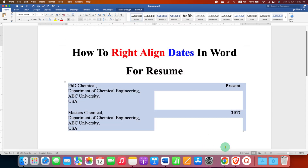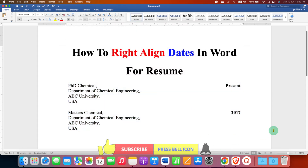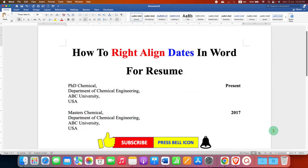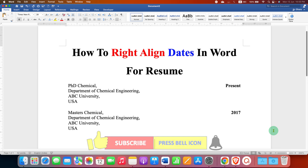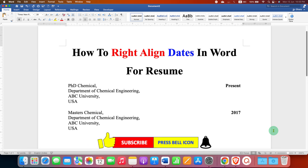And in this way you can align dates or years for a resume. If you want to add a line in a resume, watch this video. Click the like button, comment below and let me know if this video solved your problem, and don't forget to subscribe and press the bell icon if you want to learn more tips and tricks related to resumes.